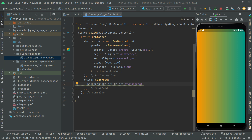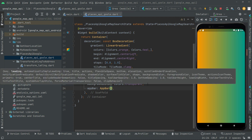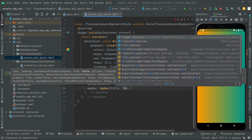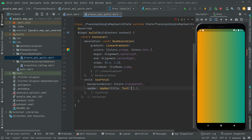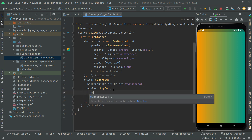Now we will add an AppBar widget. There's no strict need for it but I'll add it for clarity. Add the title with a Text widget and set the text to 'Places API Google Map Search'. Add the const modifier and set center title to true.